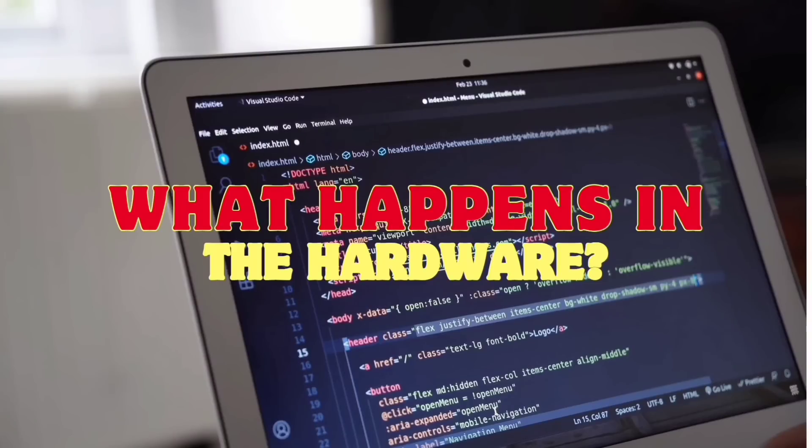Therefore, if you want to master anything, you should at least know the basics of how these things are integrated from the software to the hardware and how these things work.